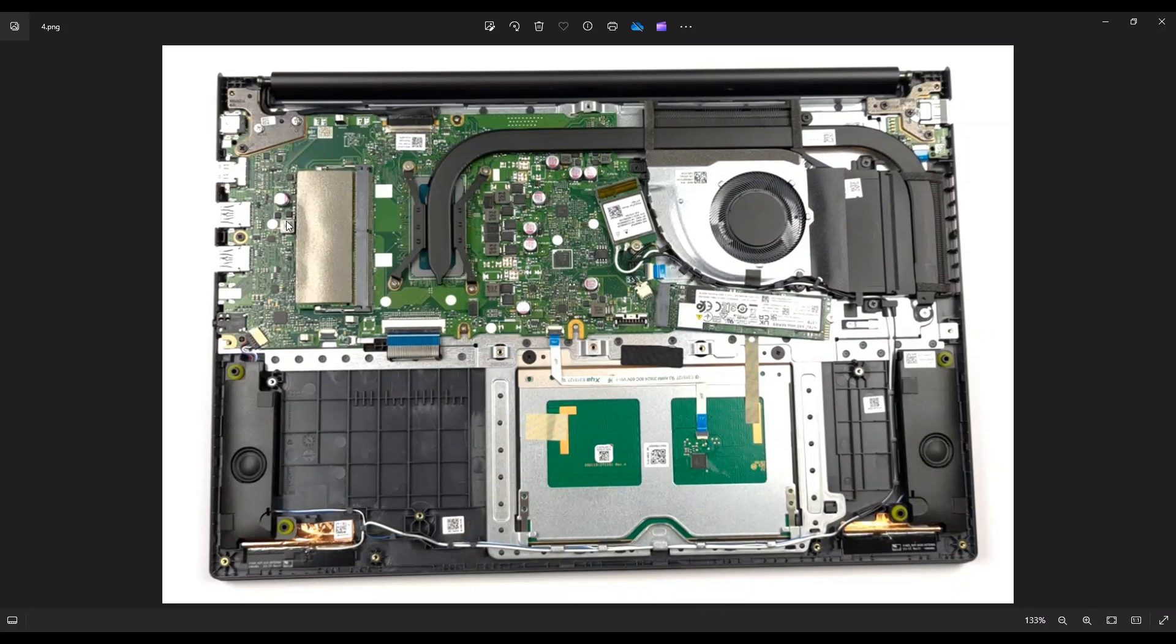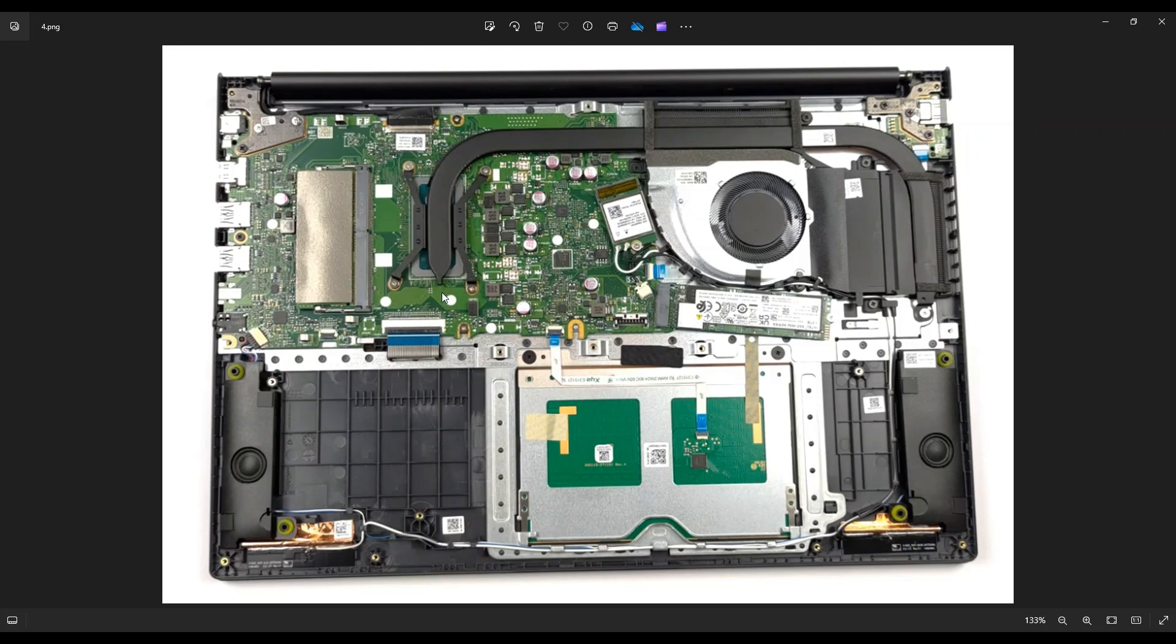Your RAM is right here. There's just one single port there for an additional RAM stick. This model computer has 8 gigabytes of RAM integrated into the motherboard already. This computer maxes out at 24 gigabytes. So the 24 minus the 8 you have on board leaves you a max of a 16 gigabyte stick here.